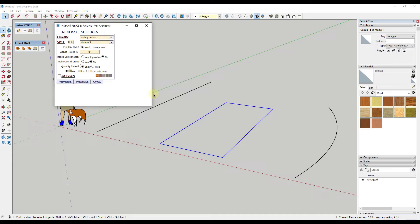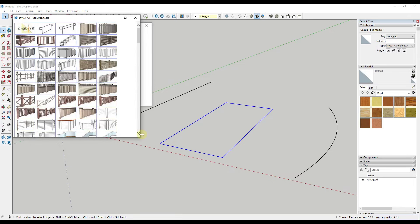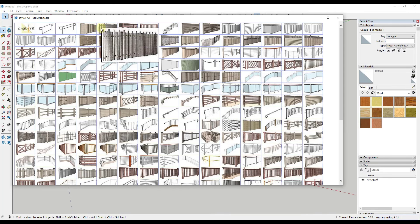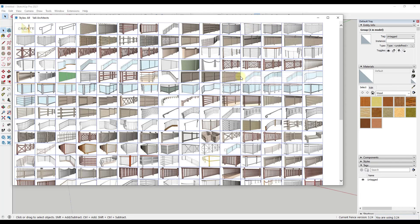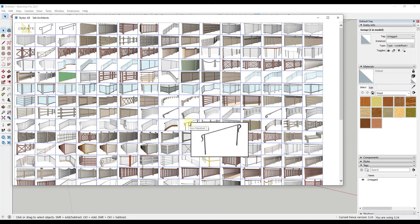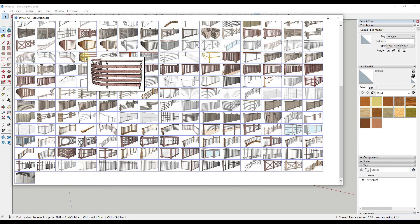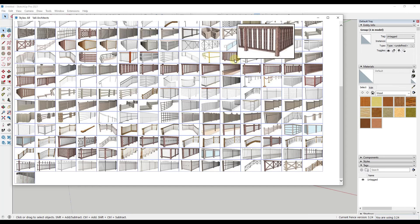If we click the dropdown, there are options for banisters, metal and wood fencing, railings, miscellaneous, and some user-defined styles. Let's click the All button and look at the full library using the grid view. You can see there's just a massive library of different fencing and railing styles — garden fencing, aluminum balcony railings, glass railings, single-line iron handrails, and a ton of different options for most any style. Within those, you can also customize and adjust the different parts and pieces.